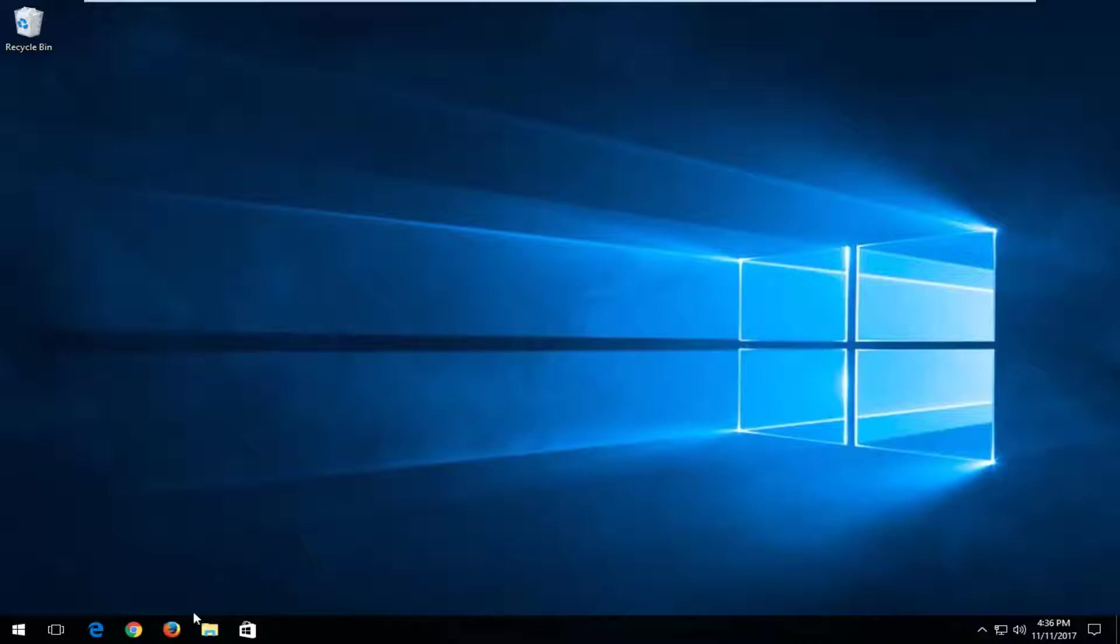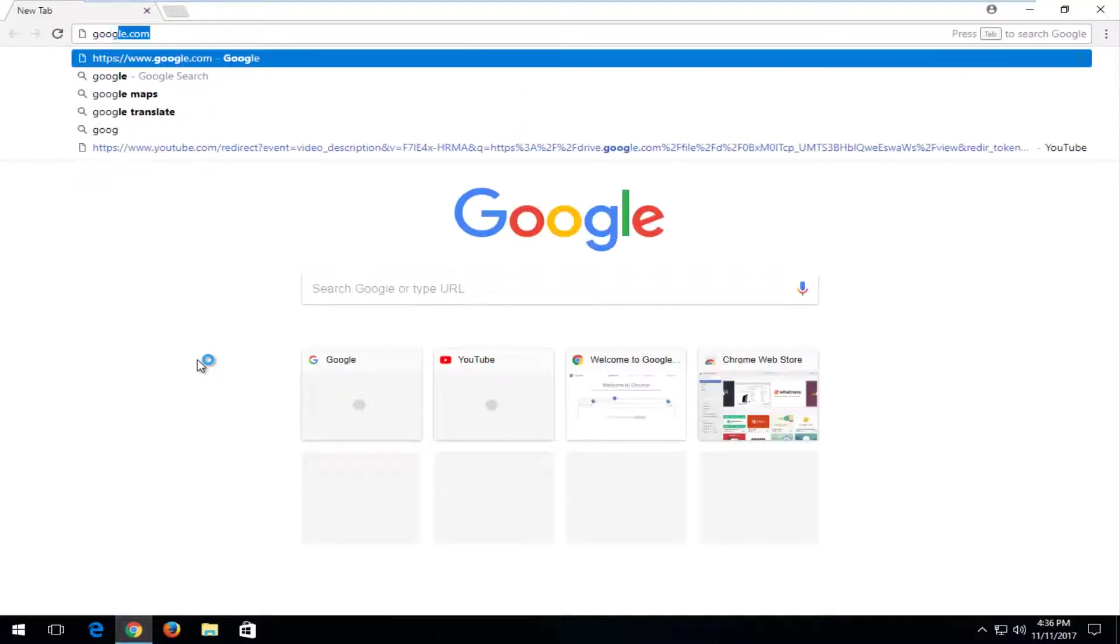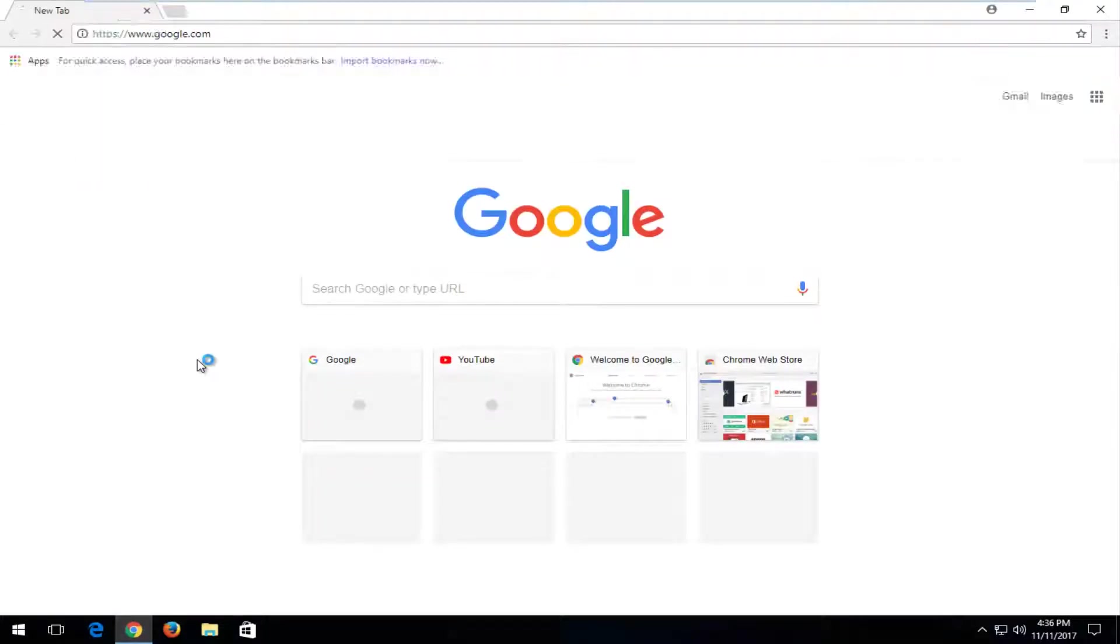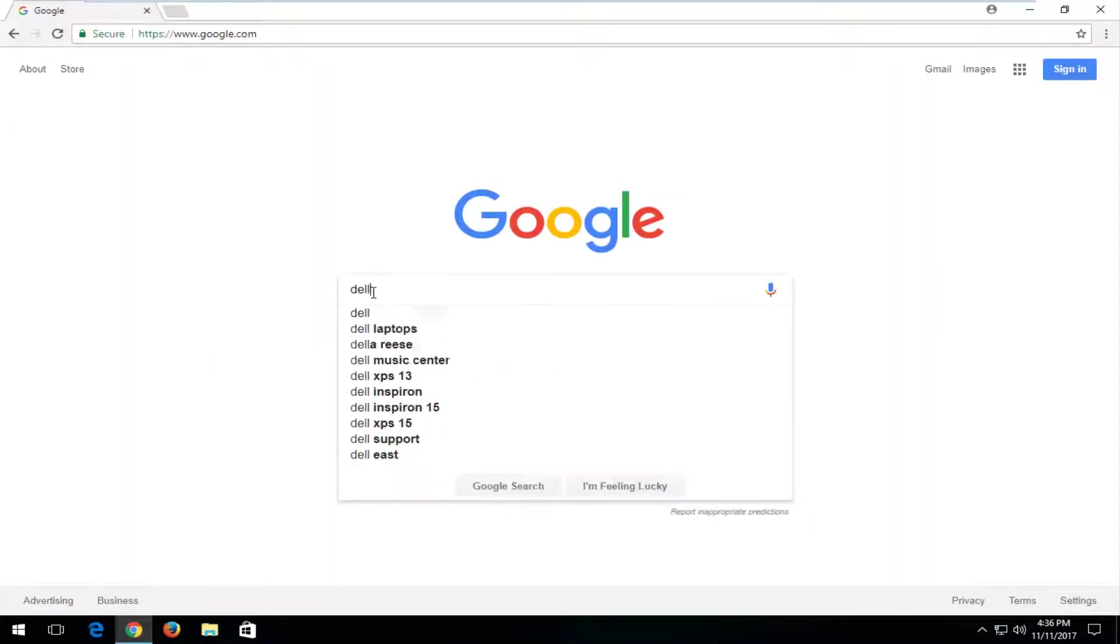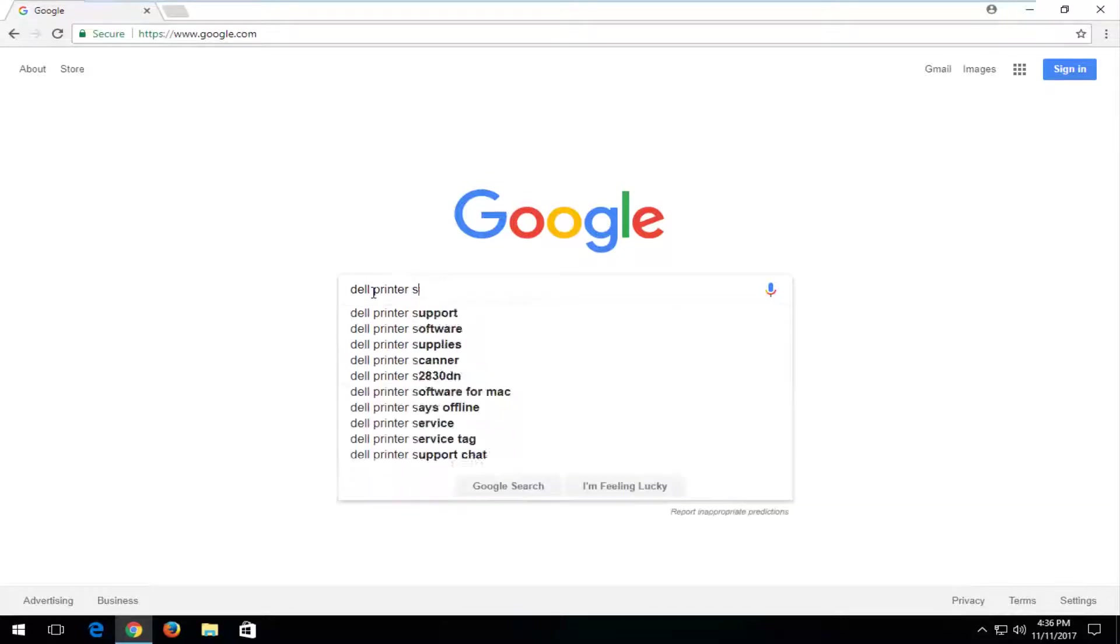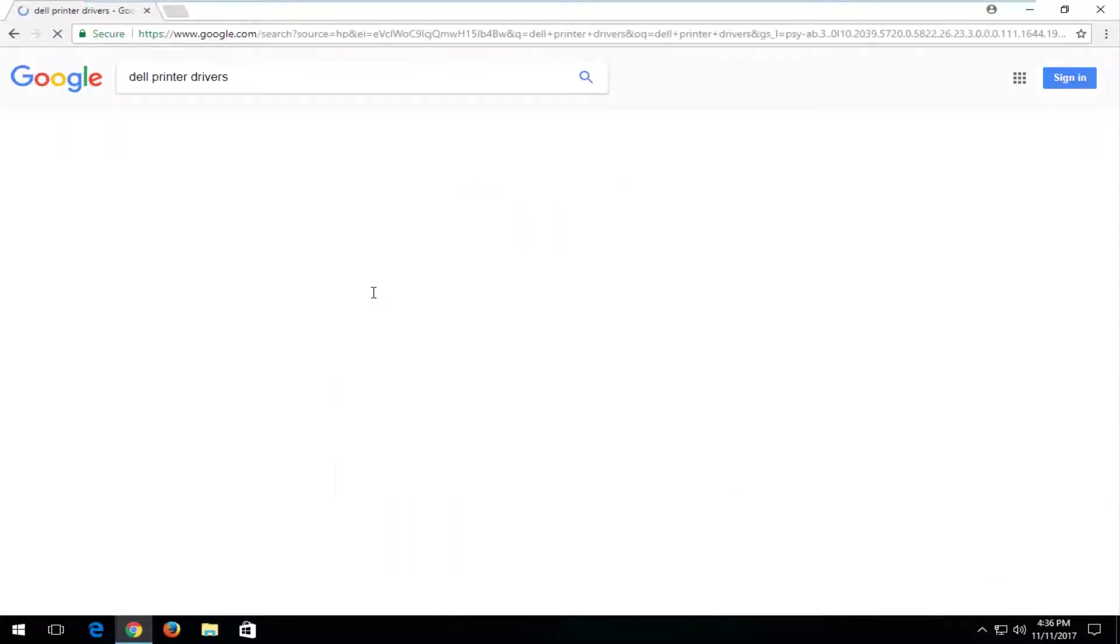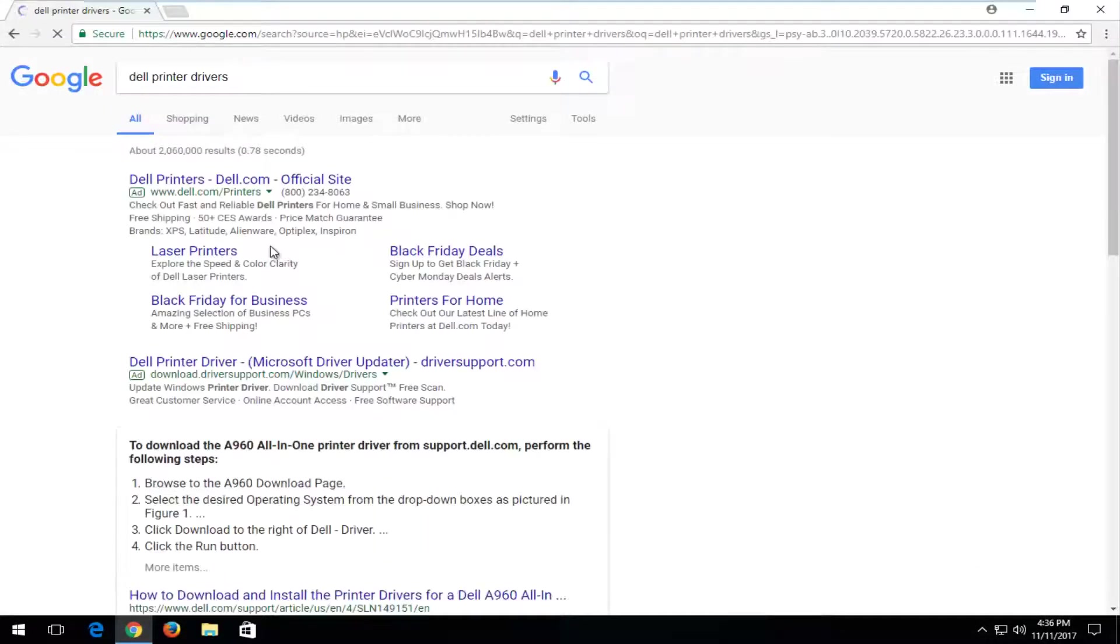We're going to start by opening up a web browser. It doesn't matter which one, but you want to navigate over to google.com. And now into Google, you want to type in Dell Printer Drivers and begin searching that up.